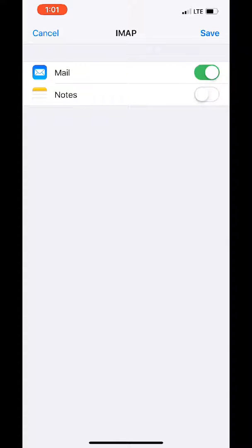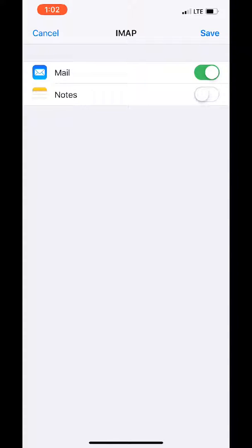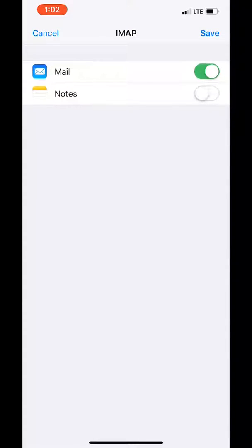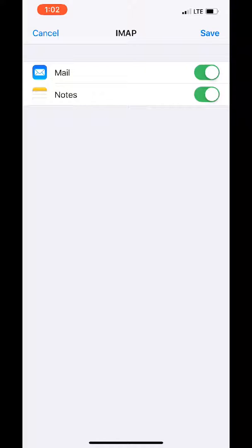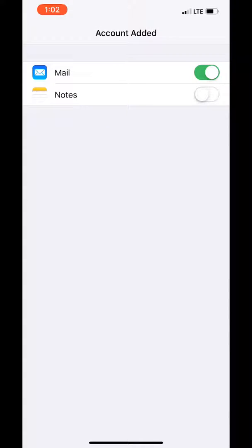So we want to leave this green little button here checked for mail because we want to send and receive mail. If you would like to have a separate note section on your iPhone to create notes for just that account, you can. I typically leave that off, but it's up to you if you want to turn that on or off. It'll just create another account on your notes. So once you're all done, you hit save.